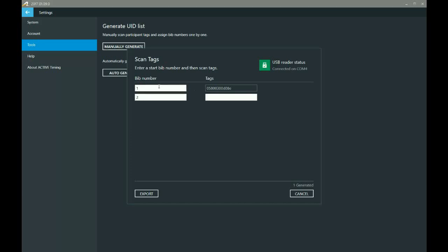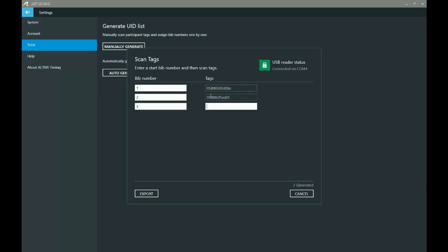Also notice that down here it's automatically incrementing by one. You can change that if you want to. If you've got your actual bib numbers out of order for some particular reason or they don't flow from one to two or something like that, you can manually change that and it will pick up from there. But it will only increment by one no matter what you do.